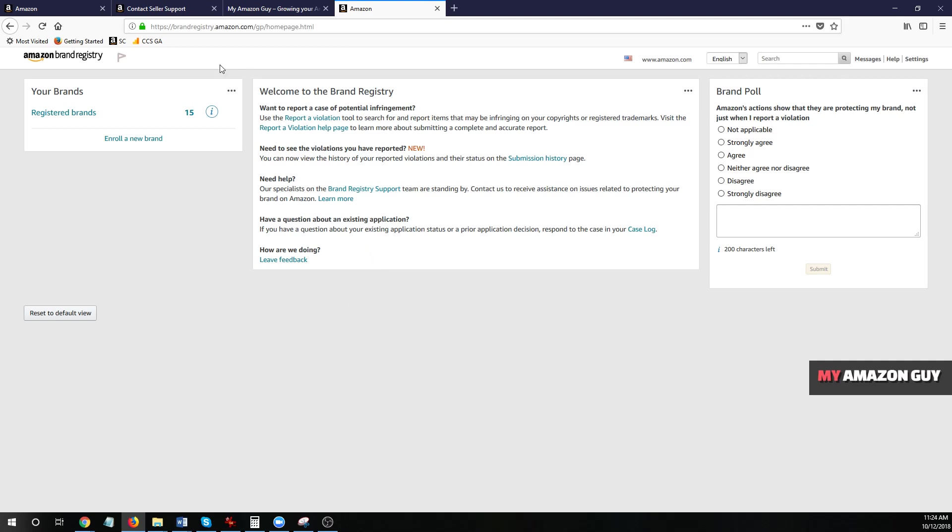So you log into brandregistry.amazon.com. This assumes you have brands already registered and you've gone through that process. If you don't have your brand registry set up, go look at my other video on how to set up your brand registry. But if you do, go to brandregistry.amazon.com, click on help.